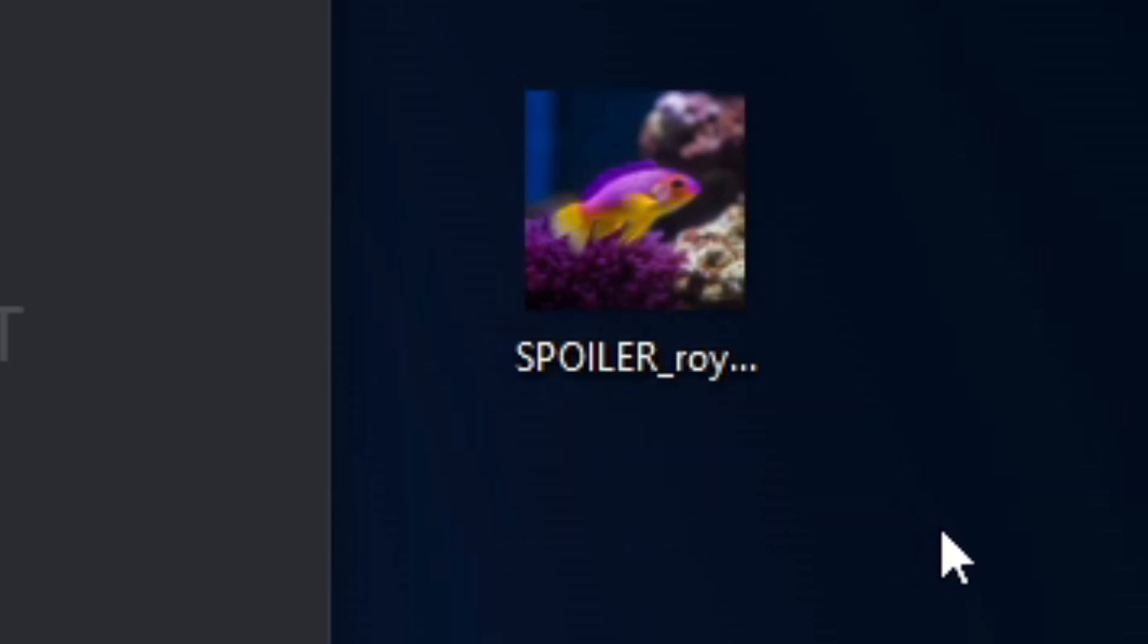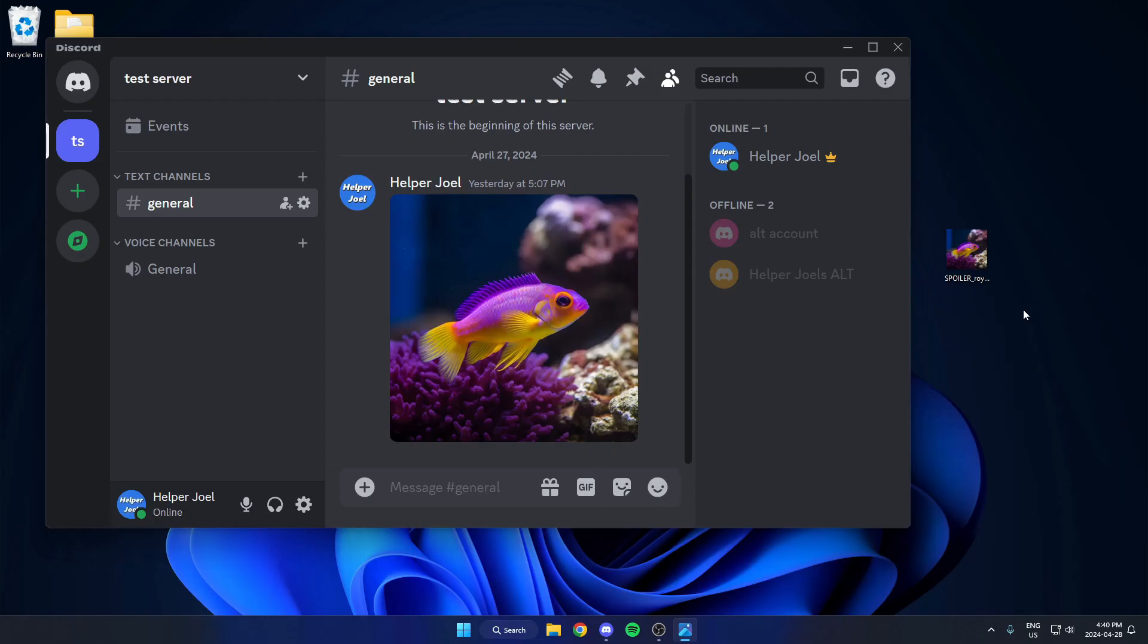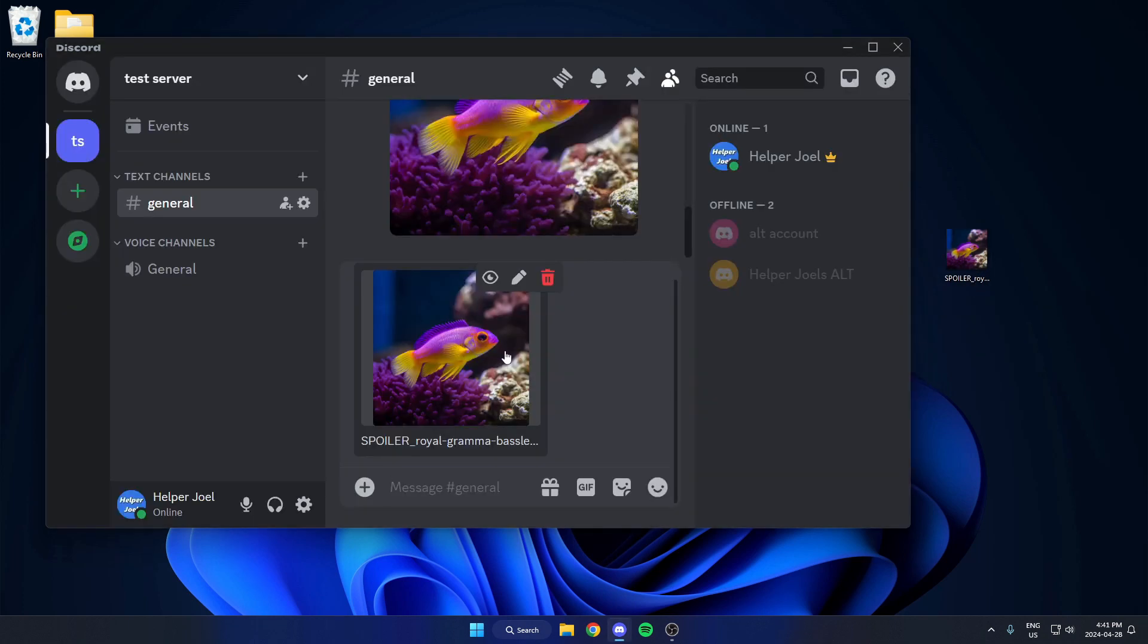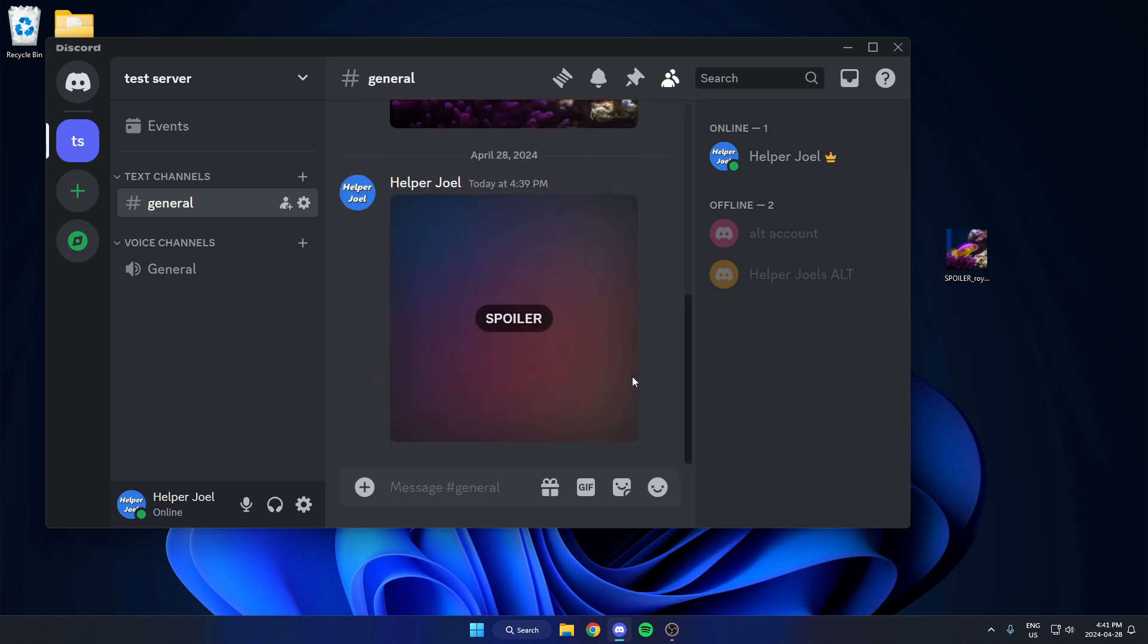Then hit enter. After you've done that, now when you go to send that image in your Discord, then you hit send. It will automatically send that image marked as a spoiler.